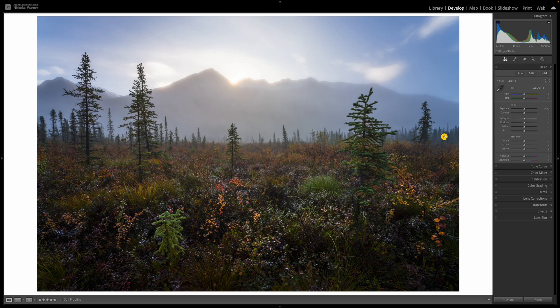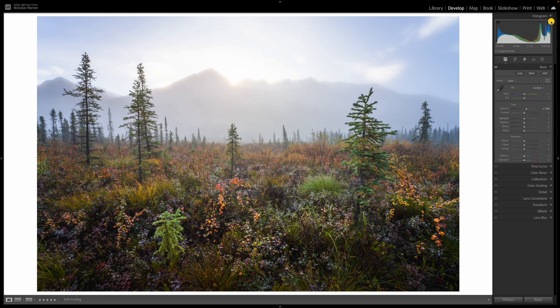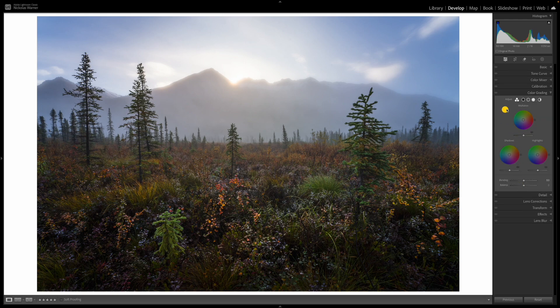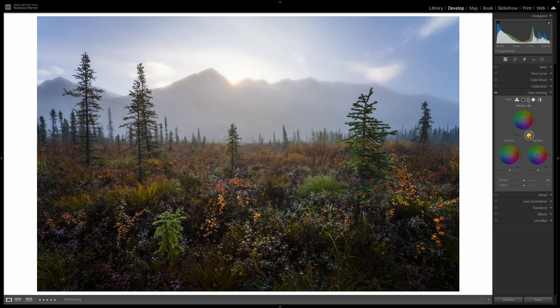Hidden tool number two is the mid-tone exposure slider. This works best in images that are already high contrast, where increasing the exposure slider would quickly push the highlights and blow them out. Instead of doing that, go down to color grading. Underneath mid-tones, you'll see a color grading wheel, and below that a slider which controls the luminance or exposure of just the mid-tones. You can watch the histogram — only the mid-tones are affected when you control this slider.